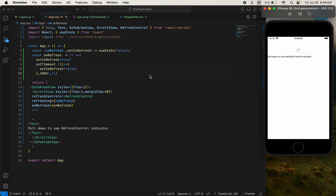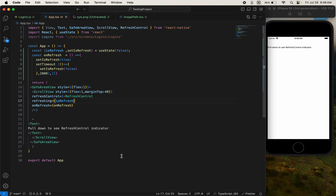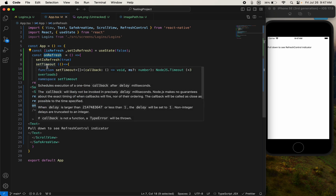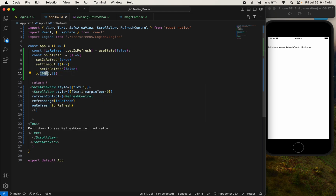So this is the RefreshControl in React Native. To use RefreshControl we need a state, a function, and a setTimeout — so after some time we stop the RefreshControl. That's all for today, see you in the next video.